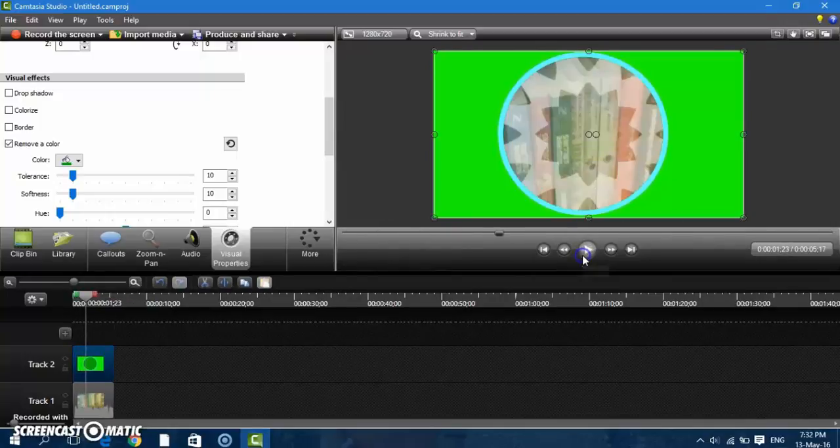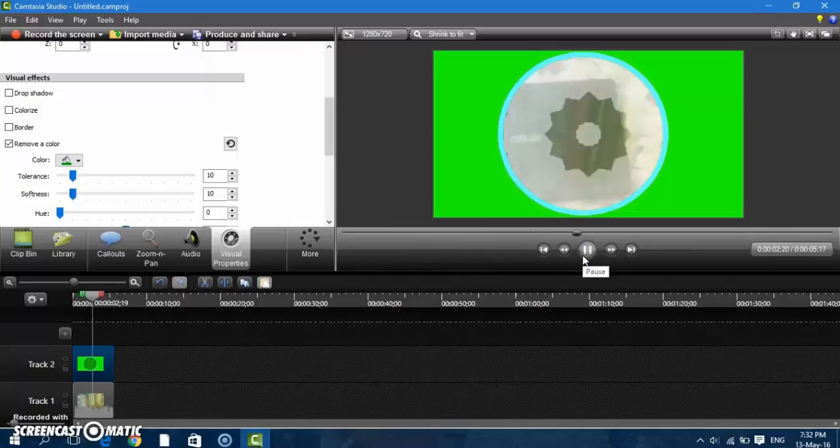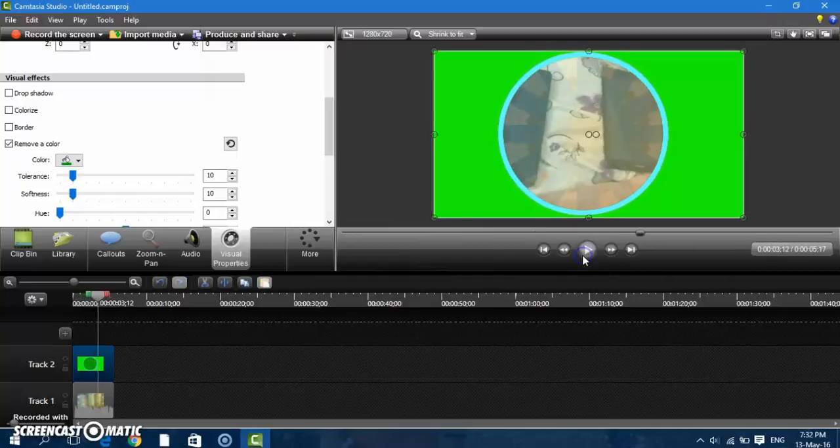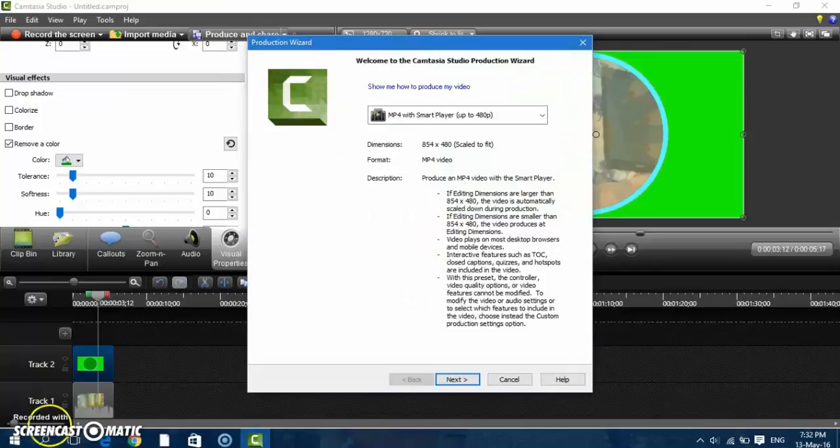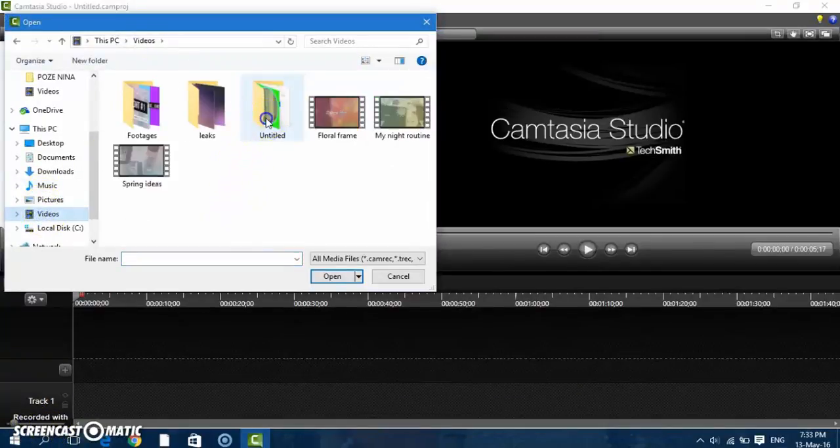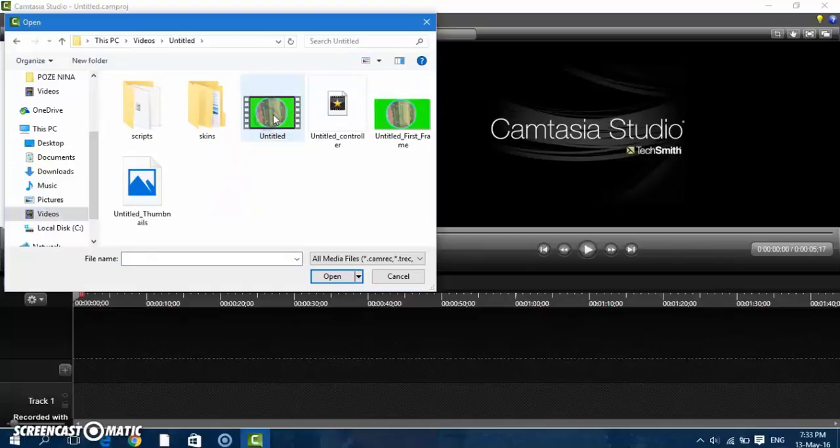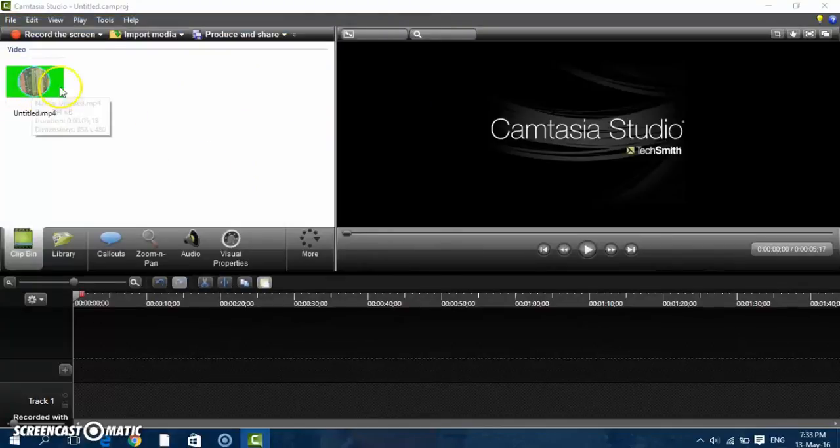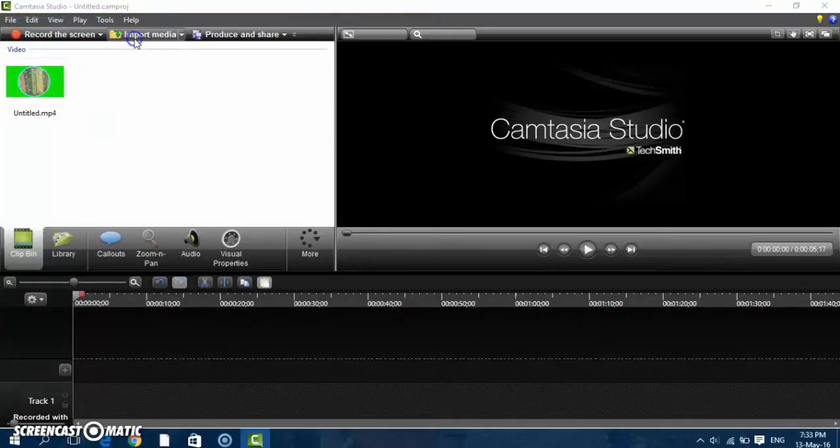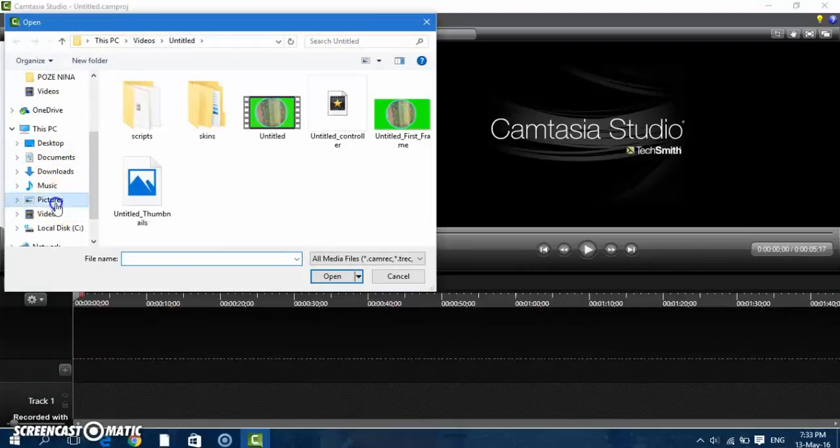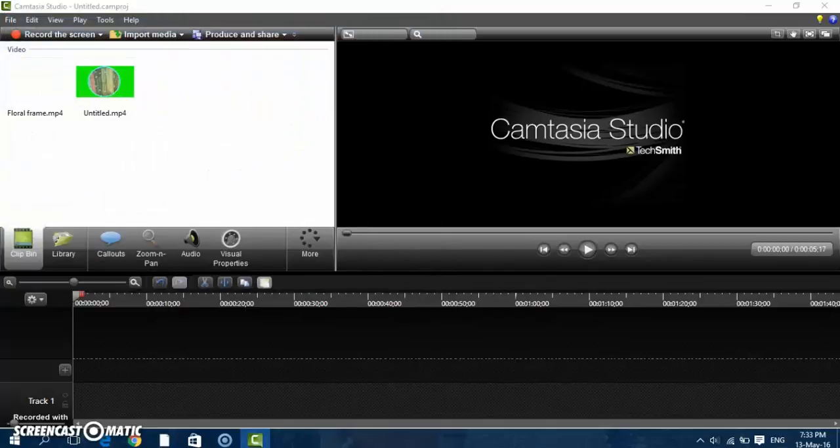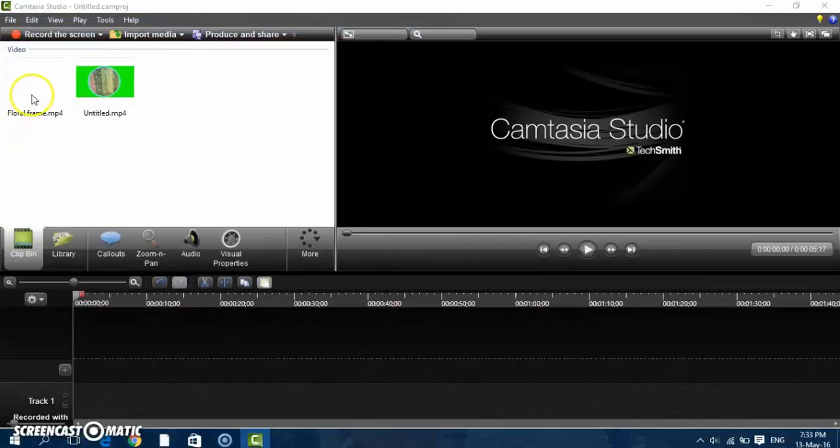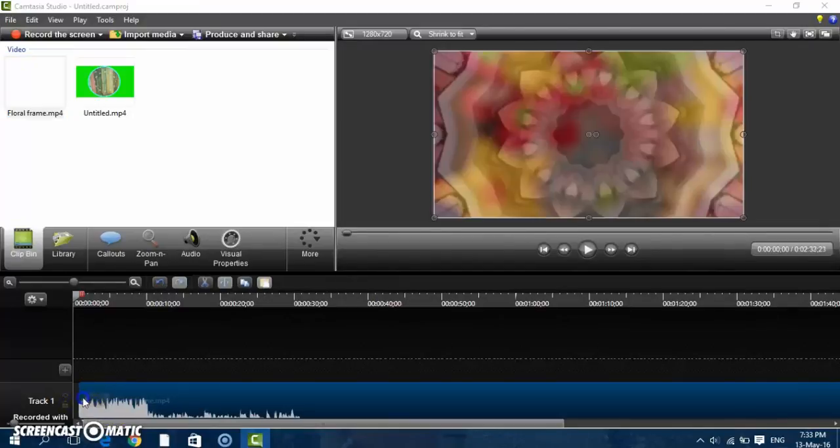Okay, then we need to produce this. Then we get the produced video with this and the video where we want that to be put on. I'll get this video right here and I'll put it like this. Here is the one with the floral frame.